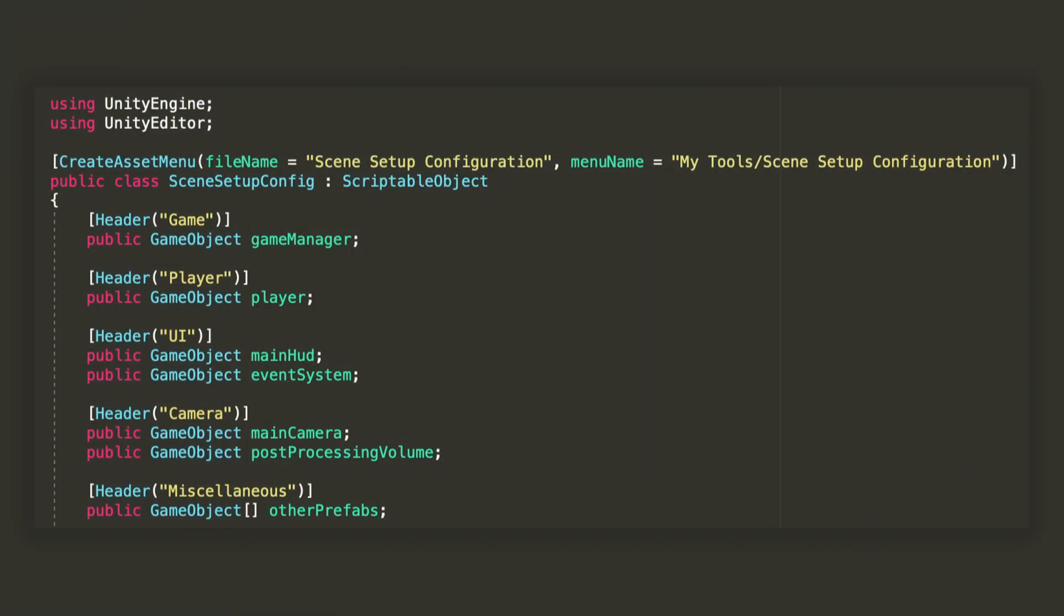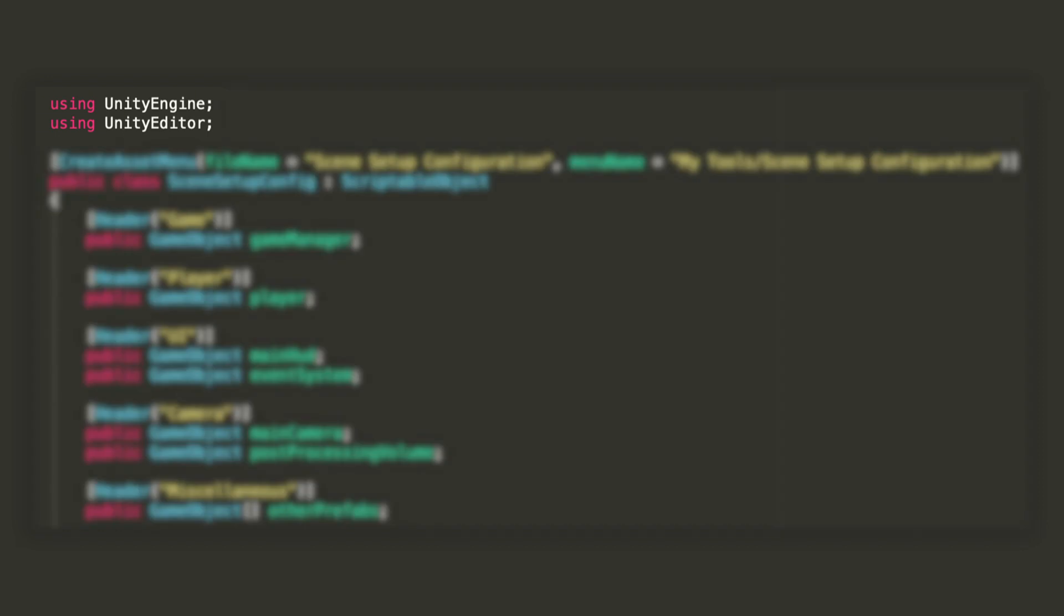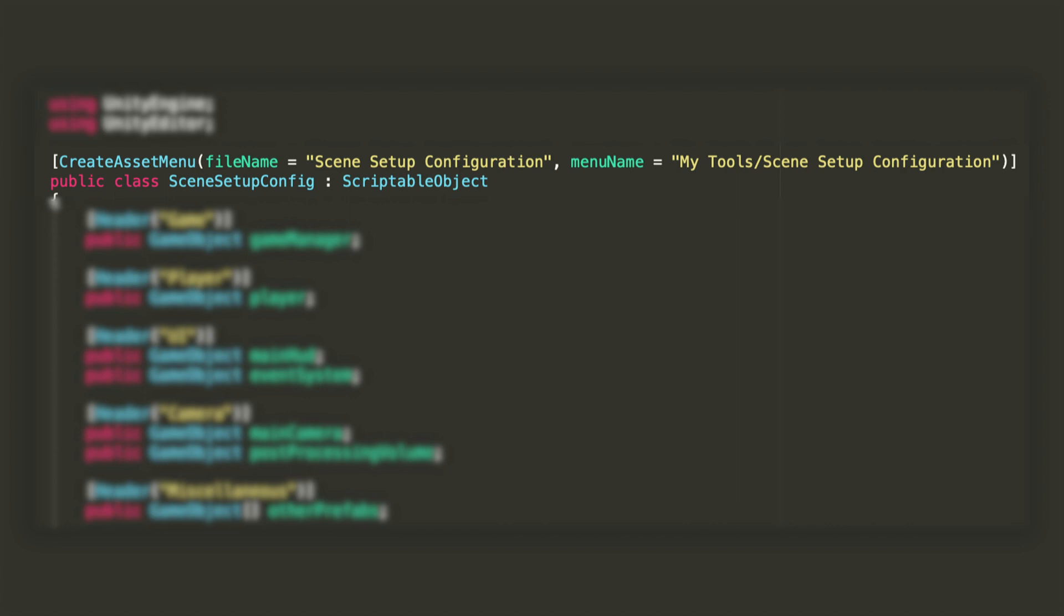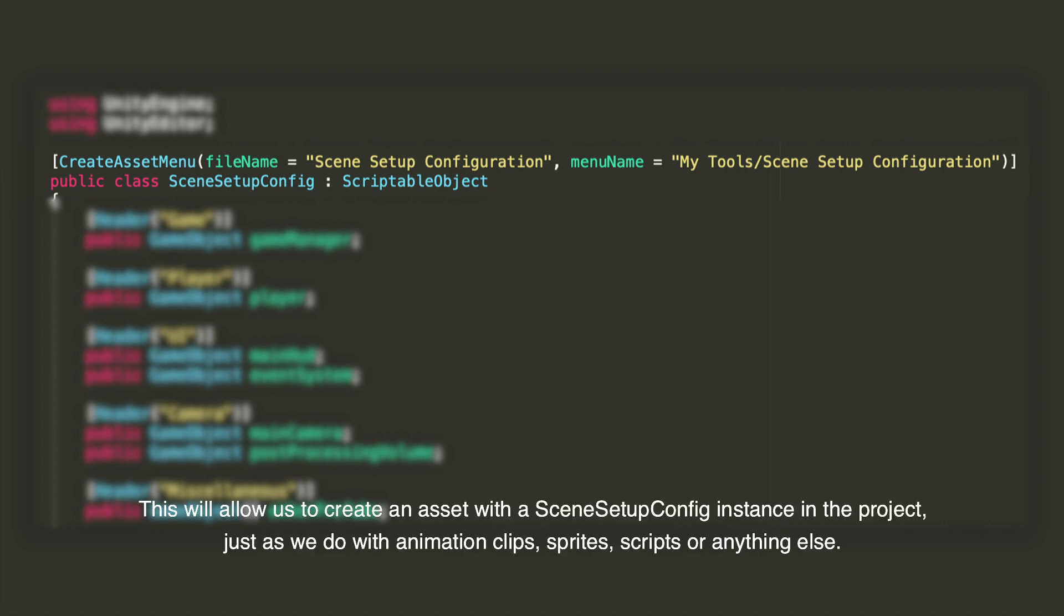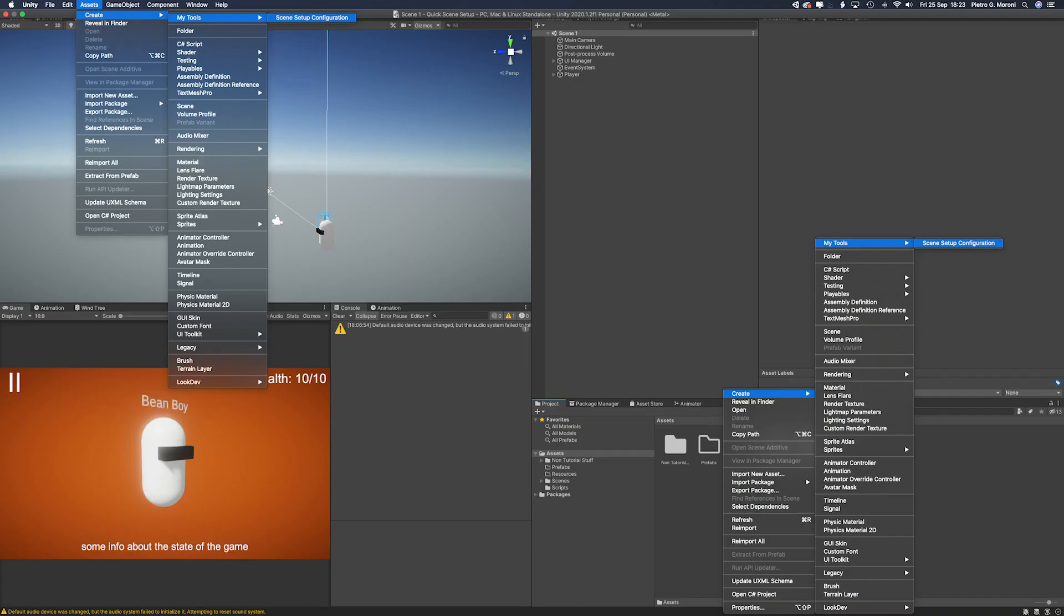So, for reasons that I'm gonna explain later, we're gonna need the Unity Editor namespace, in addition to the Unity Engine one that we always need. Then, we're going to make the new class inherit from scriptable objects, and you can already see that I have added a CreateAssetMenu attribute on top of that. This will allow us to create a custom asset from the project window or the toolbar. FileName is the name of the new file that will be created, and menuName is the menuPath that will allow us to create one, as you can see on the screen right now.